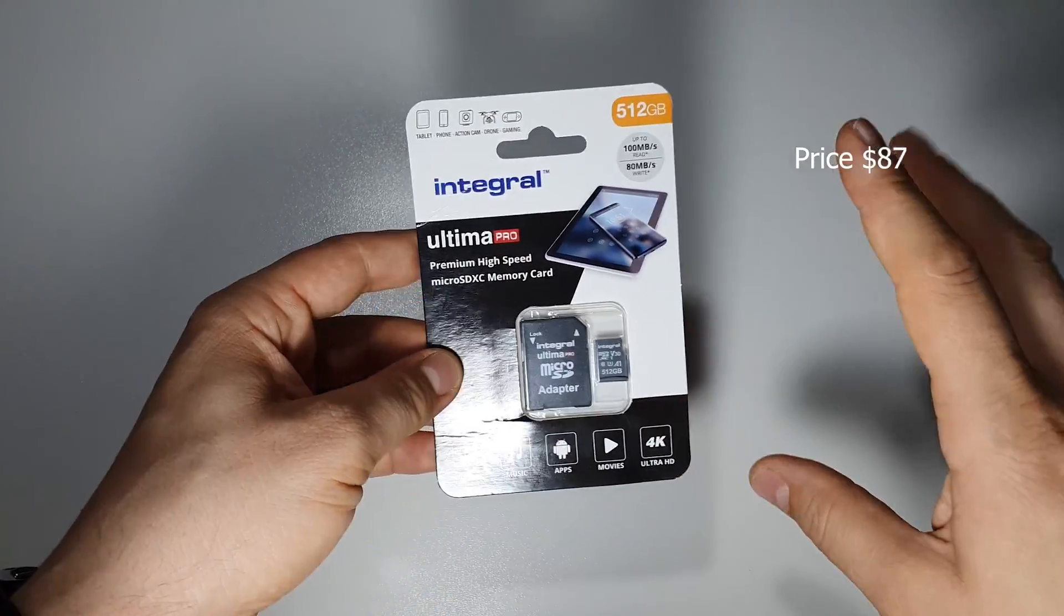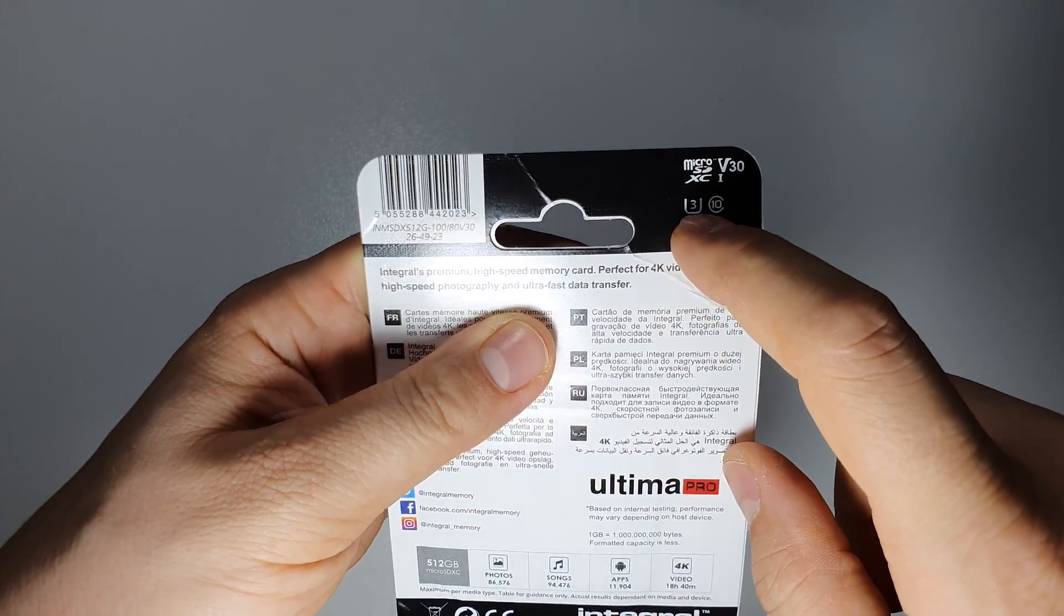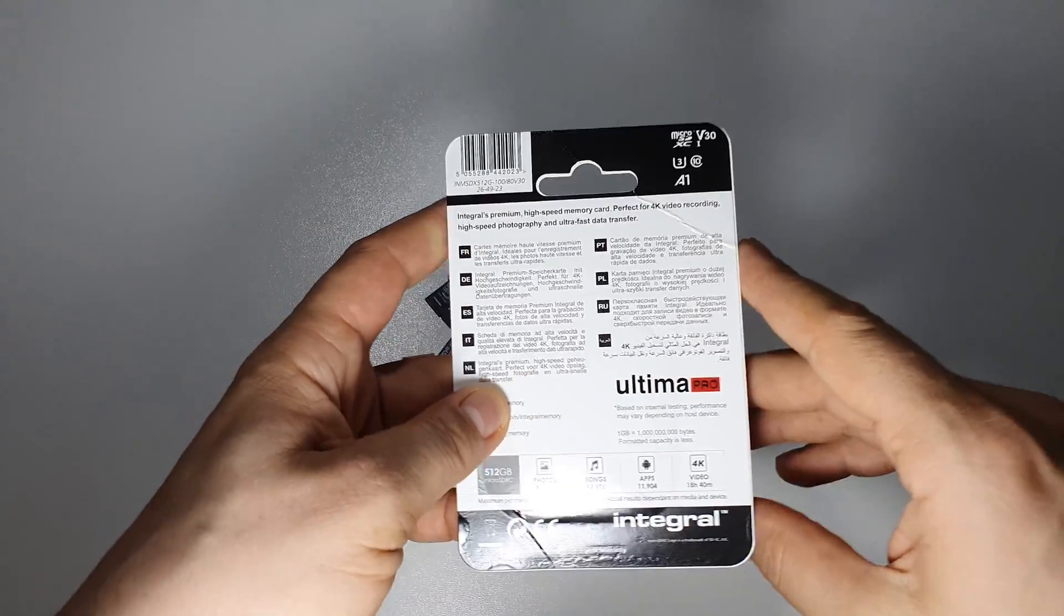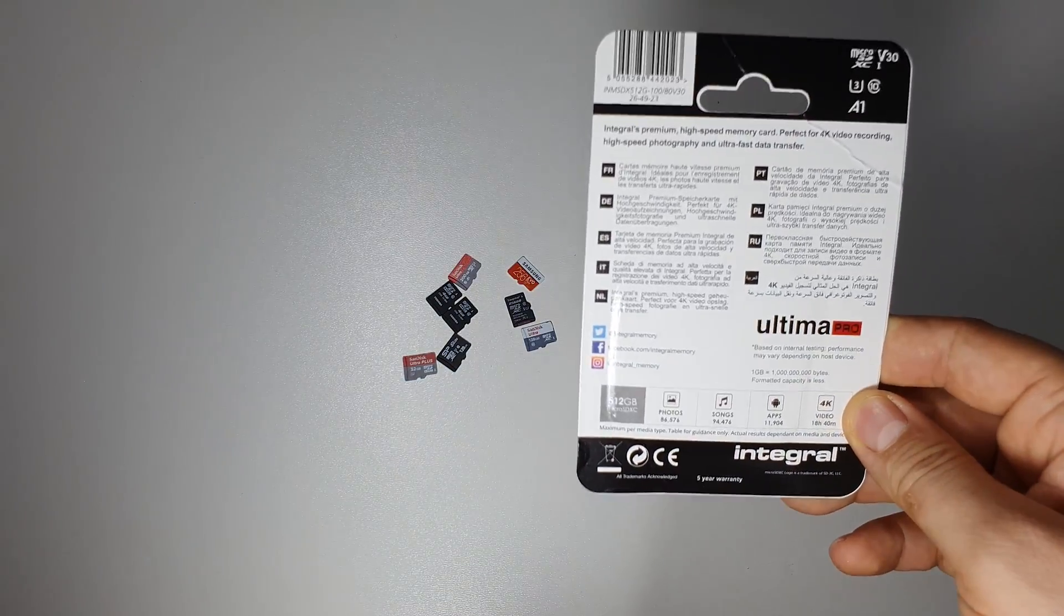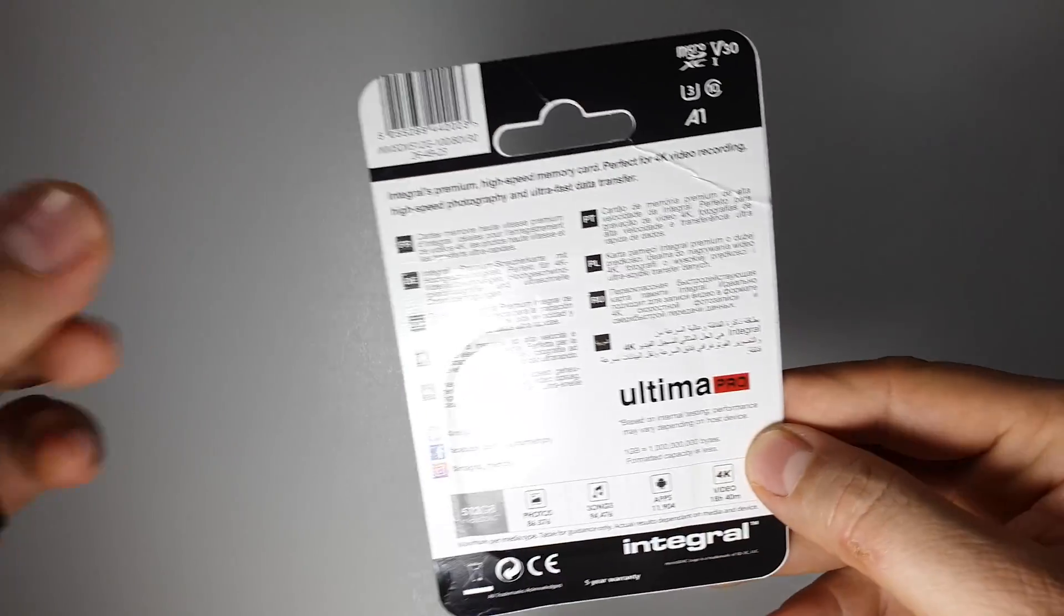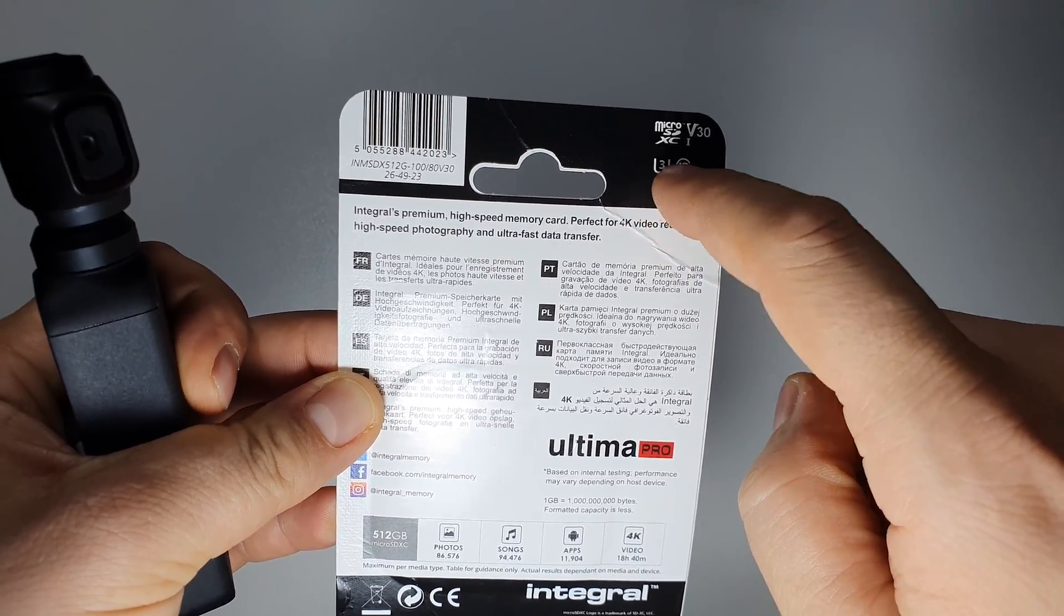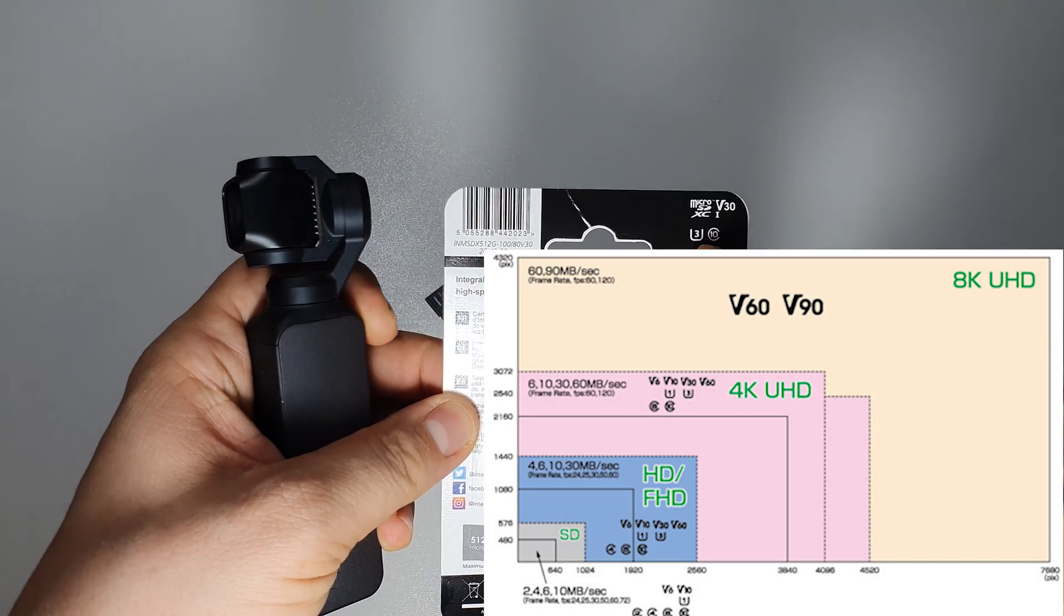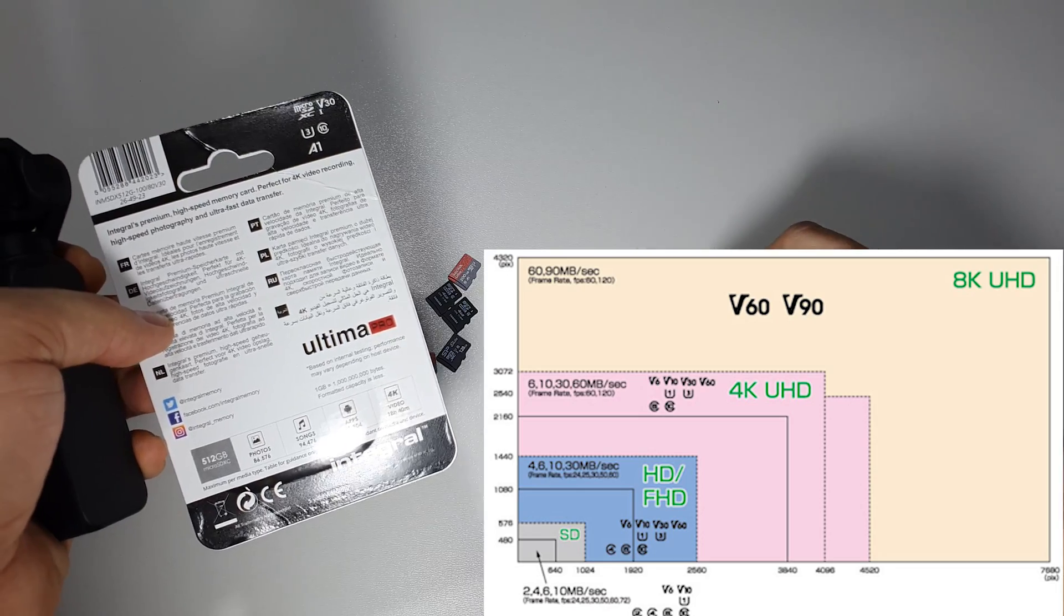Basically, it's very important because it has this U3 class. Let's discuss one minute about these specifications because they are very important when you choose an SD card. For example, if you use a good camera, I will advise you to buy something with U3. If you use something like this, you will definitely need this type of card, U3, and not this one.